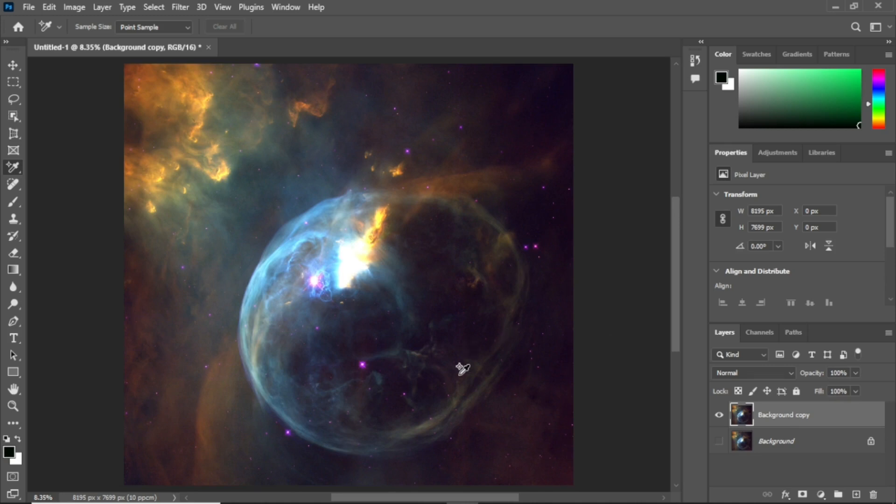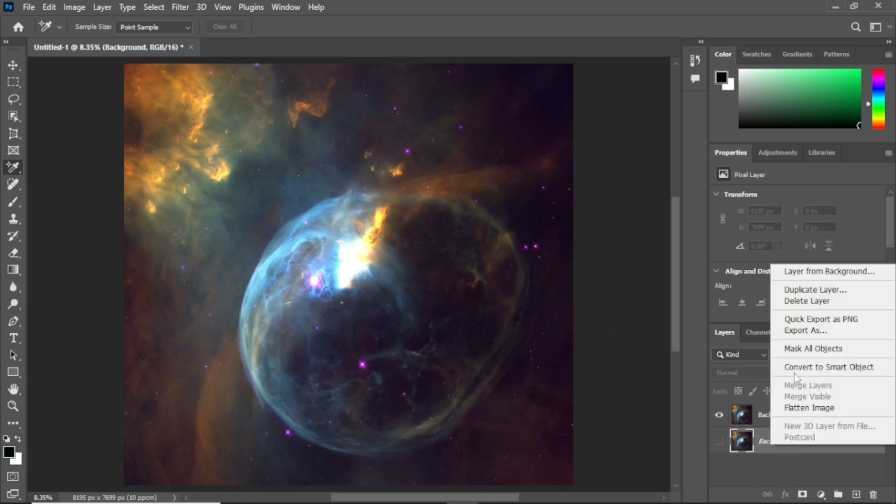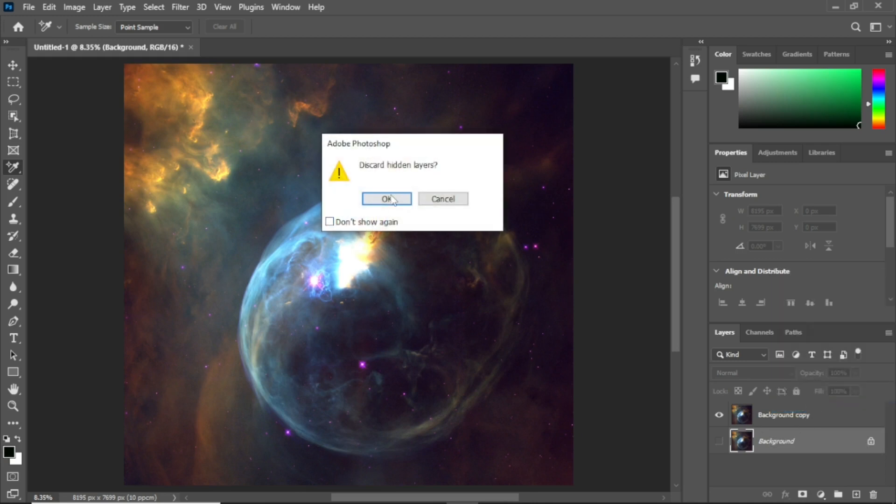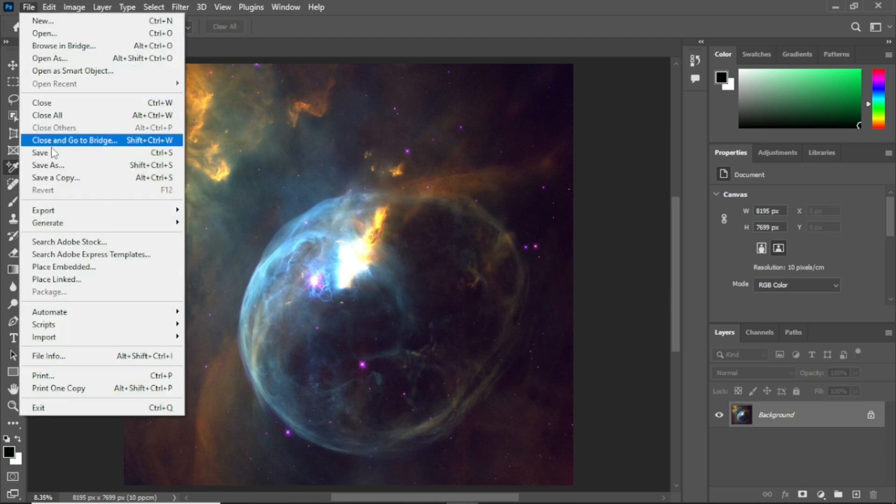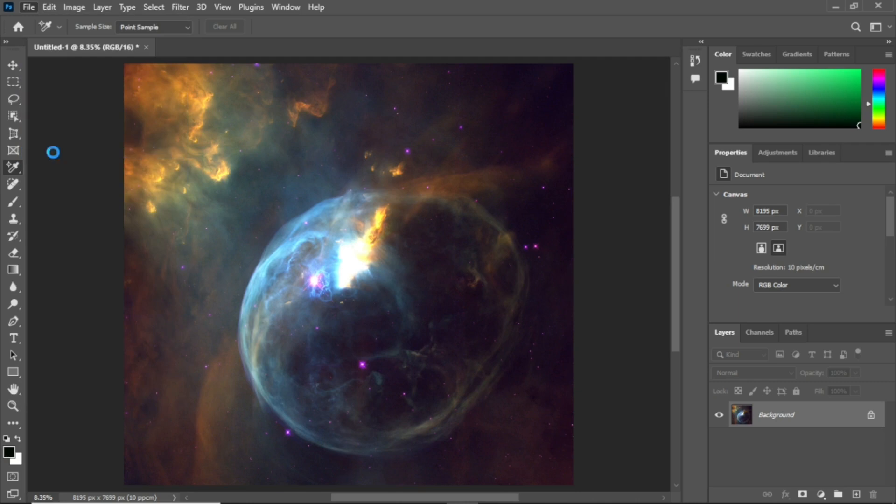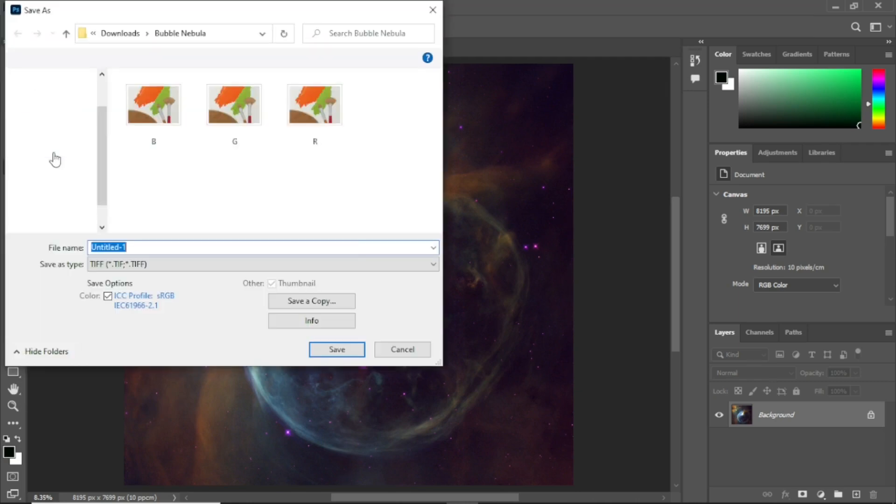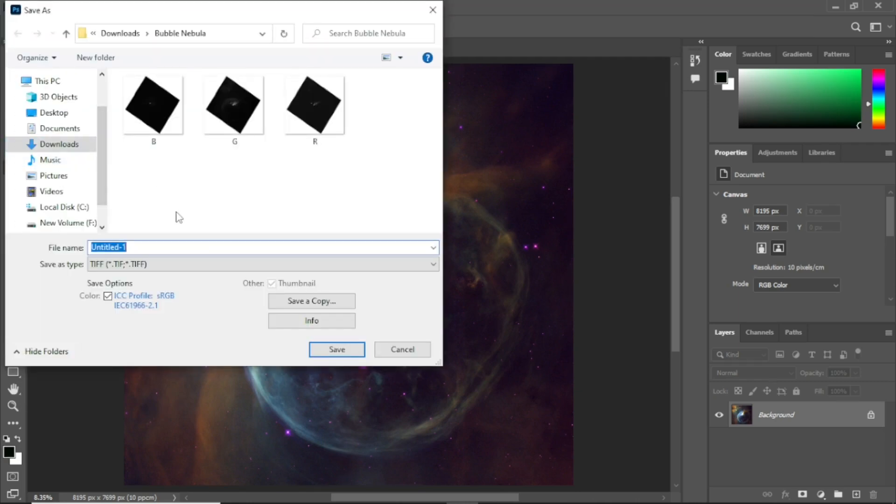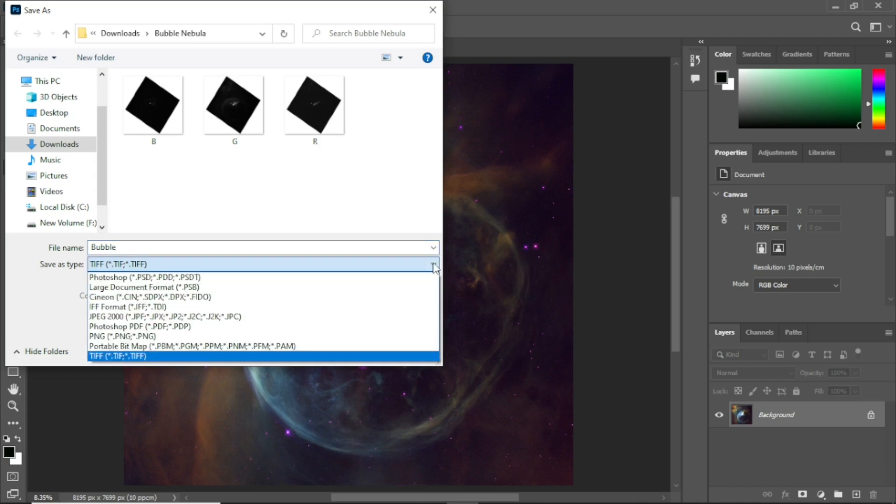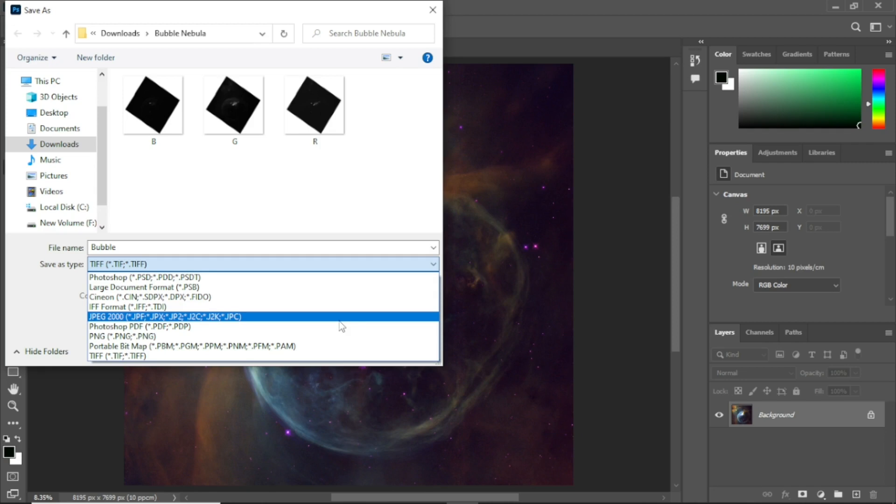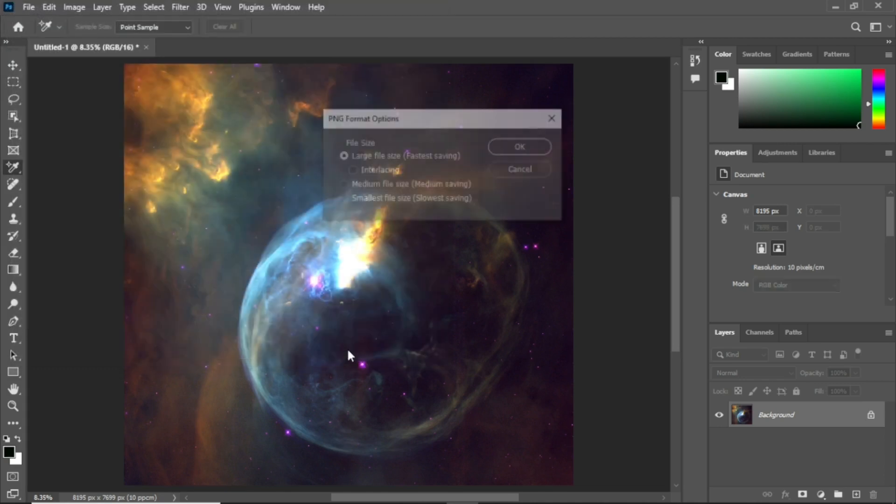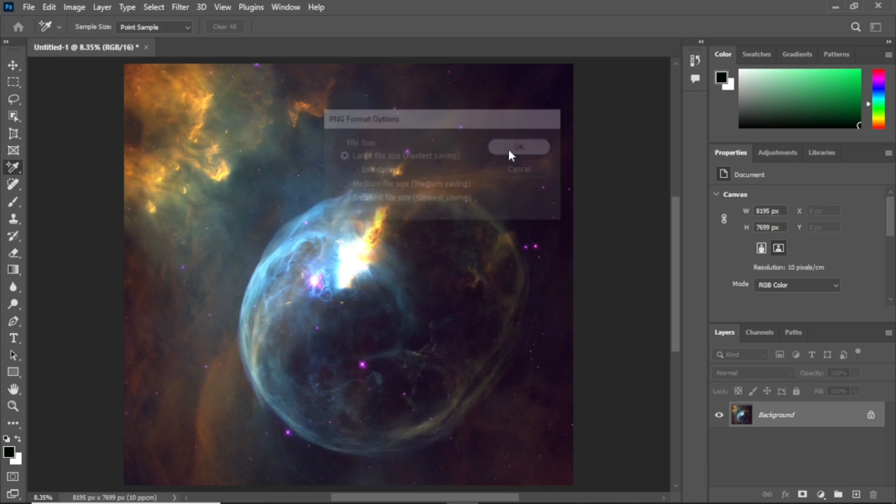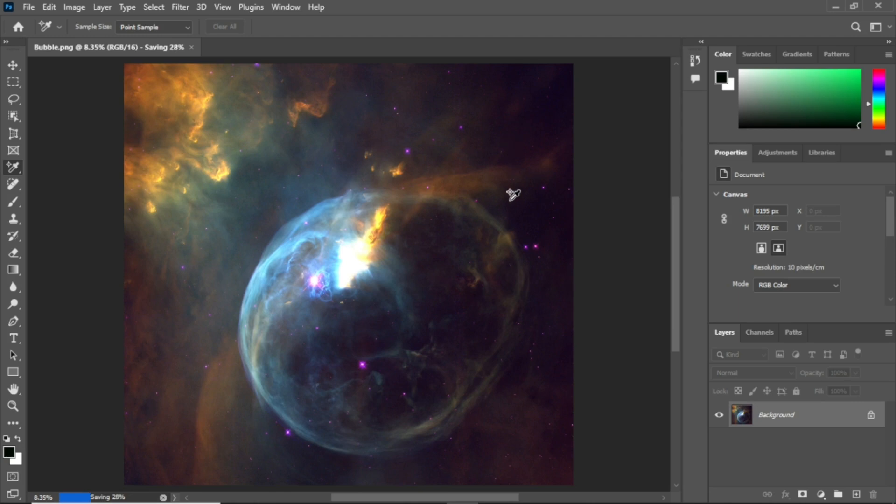I can just go ahead to flatten the image once again. Afterwards, you should save your work. Save. We'll name it as Bubble Nebula—I'll just call it Bubble. The file format should be PNG. PNG is better. I can also save it in JPEG. In fact, I'm going to do that. Let's save. OK. This is how I was able to colorize my Bubble Nebula.